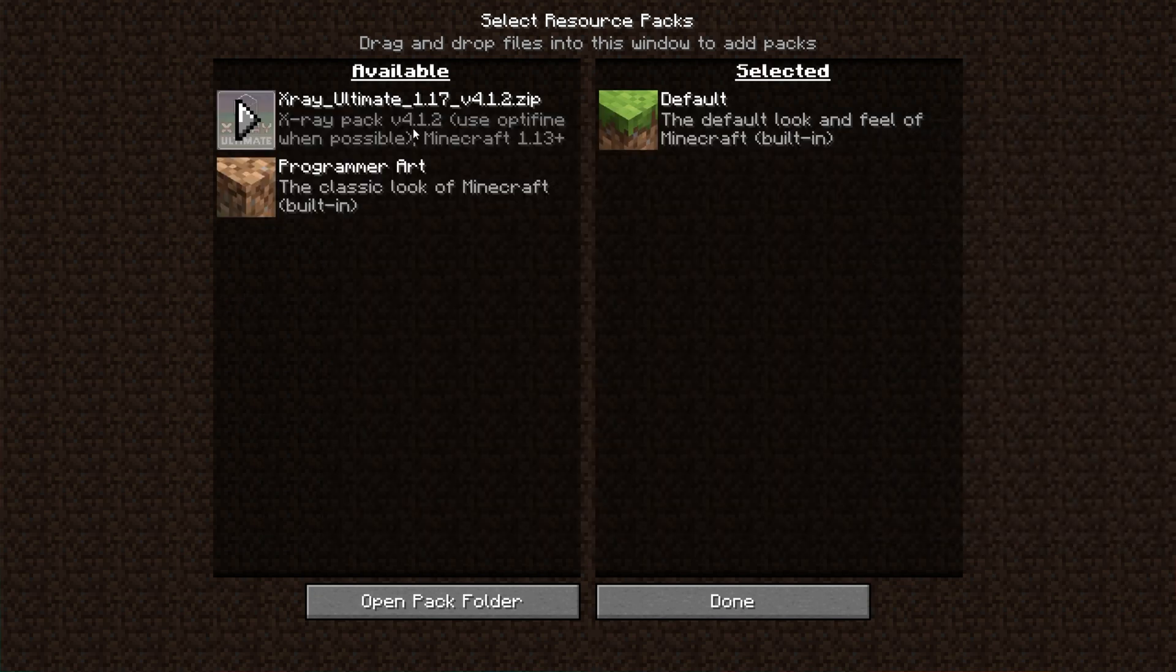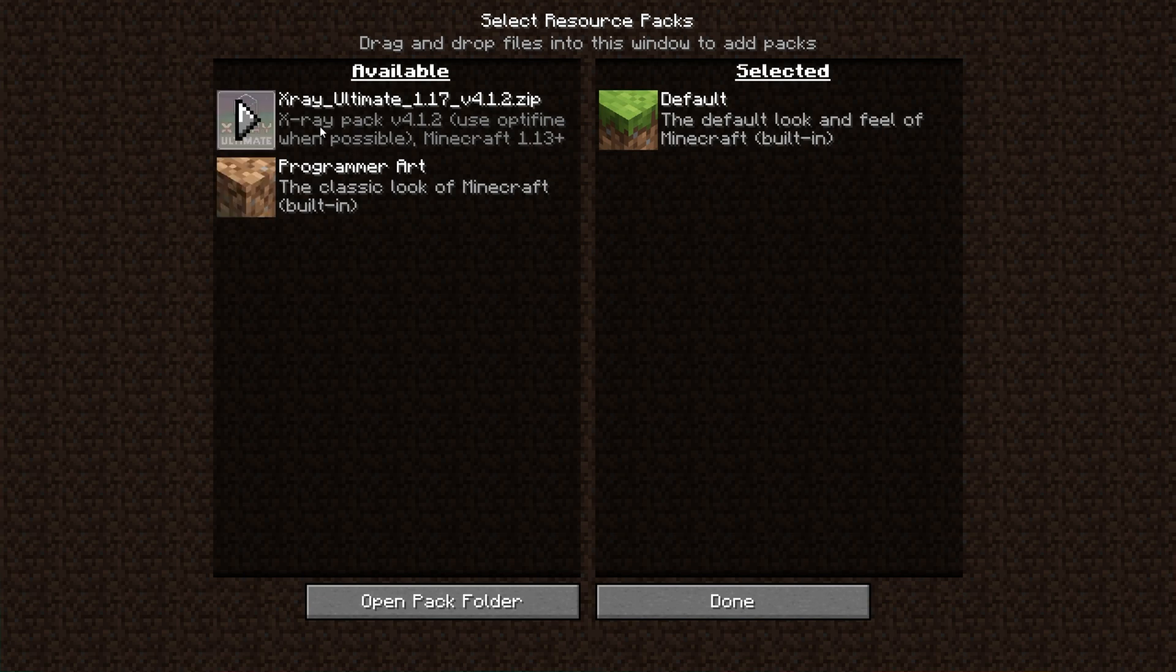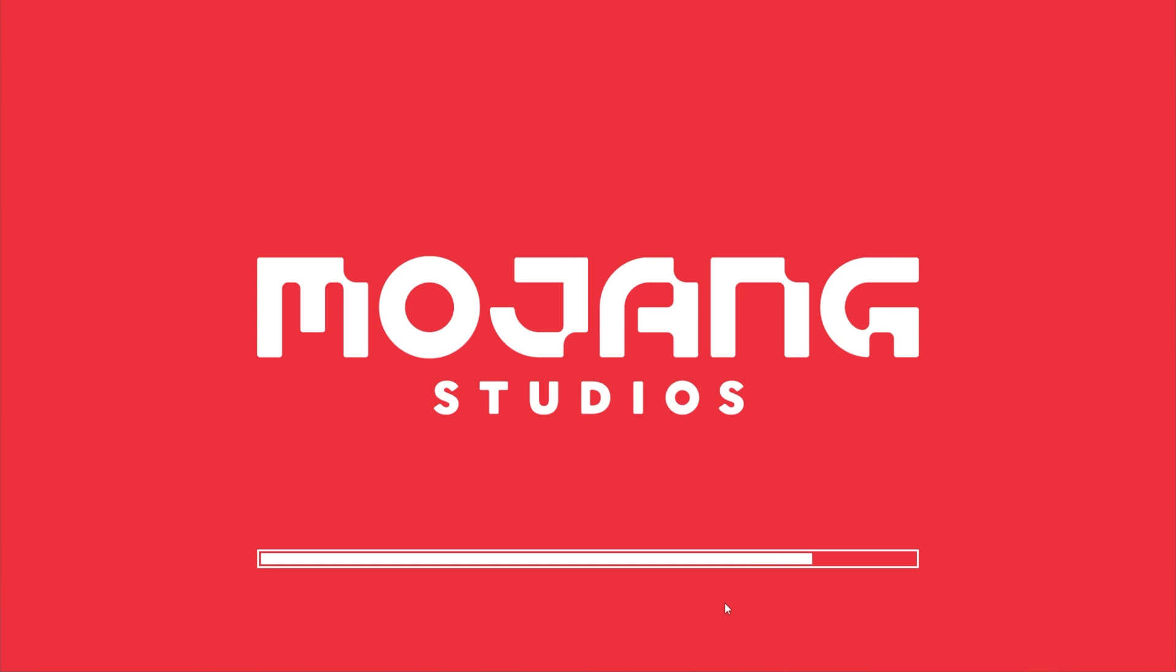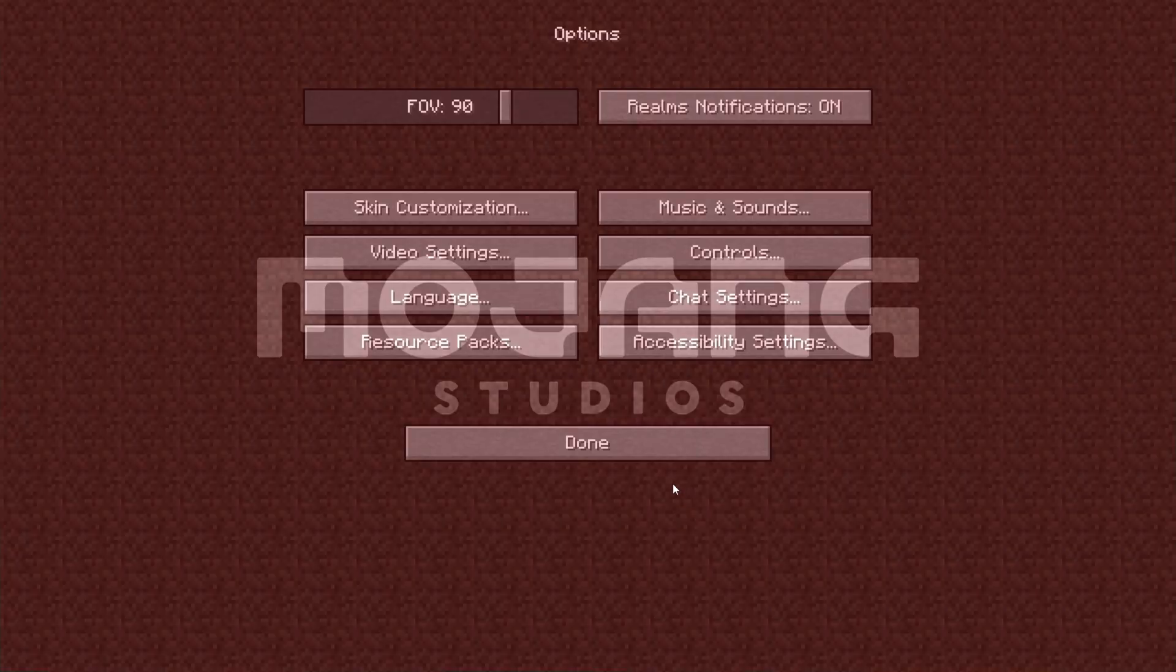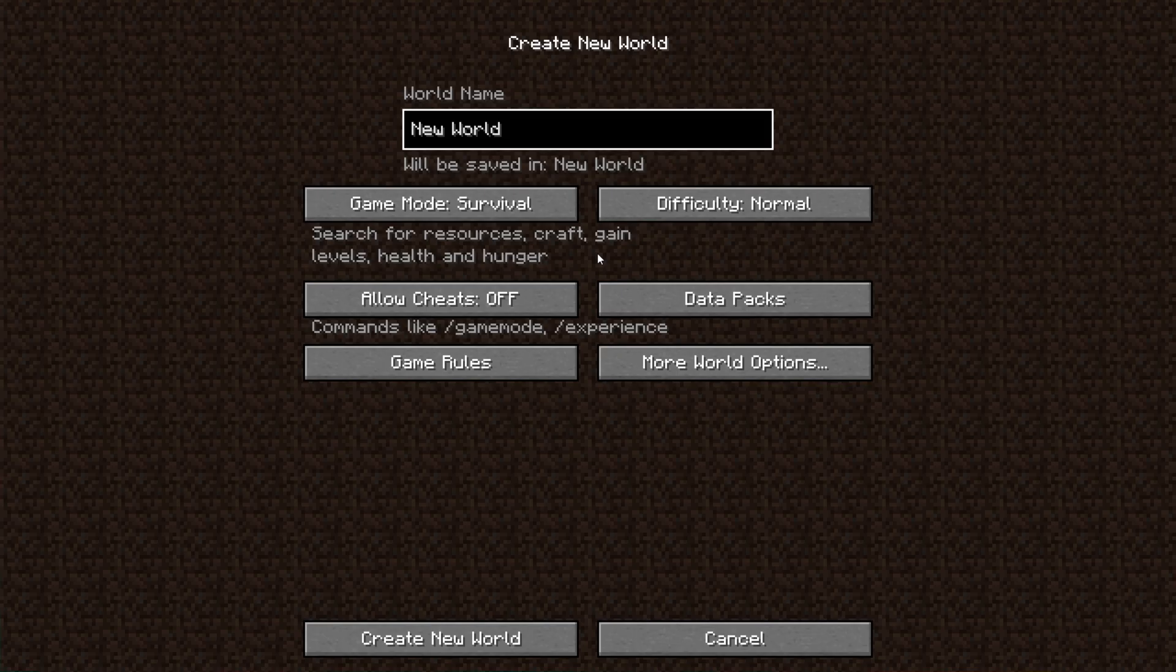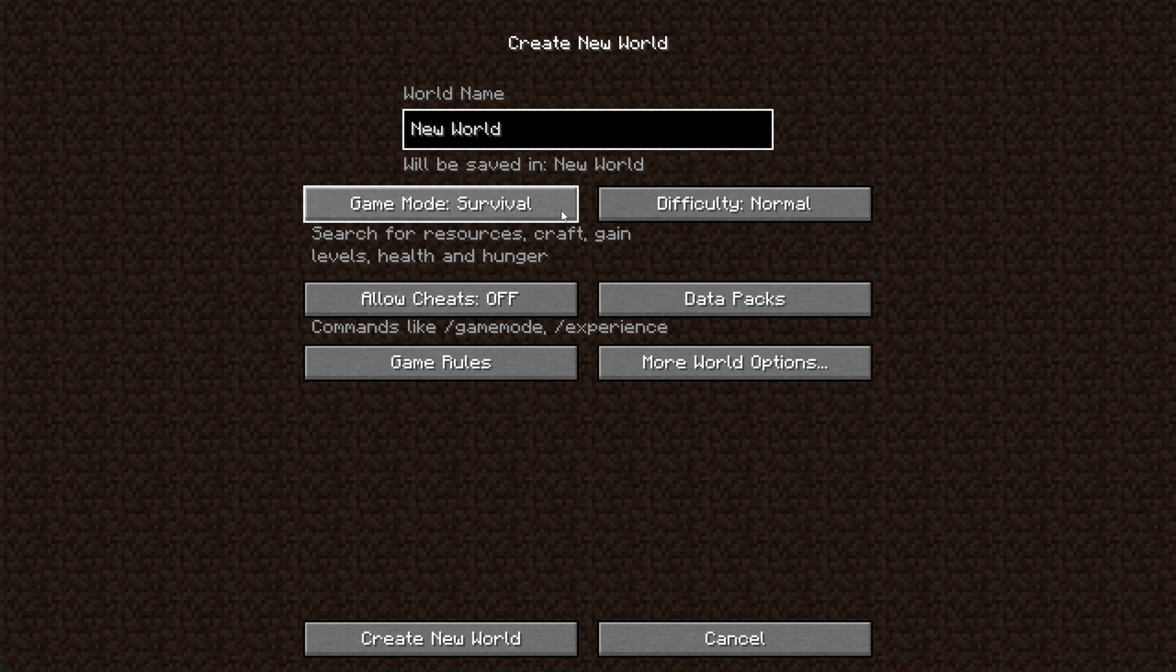We now have another resource pack here, X-Ray Ultimate 1.17. Simply click the right arrow to move it from Available to Selected and now it's been activated. Click Done. Minecraft will then reload and we'll be able to load up into a single player or multiplayer world.